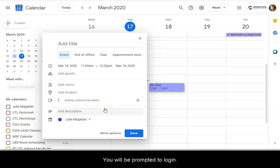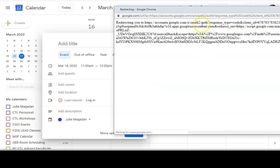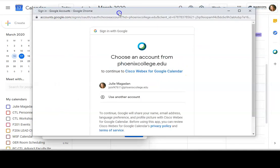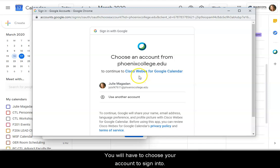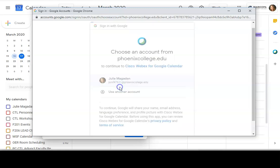You will be prompted to log in. You will have to choose your account to sign into. So you'll click the link from the sign in with Google option.